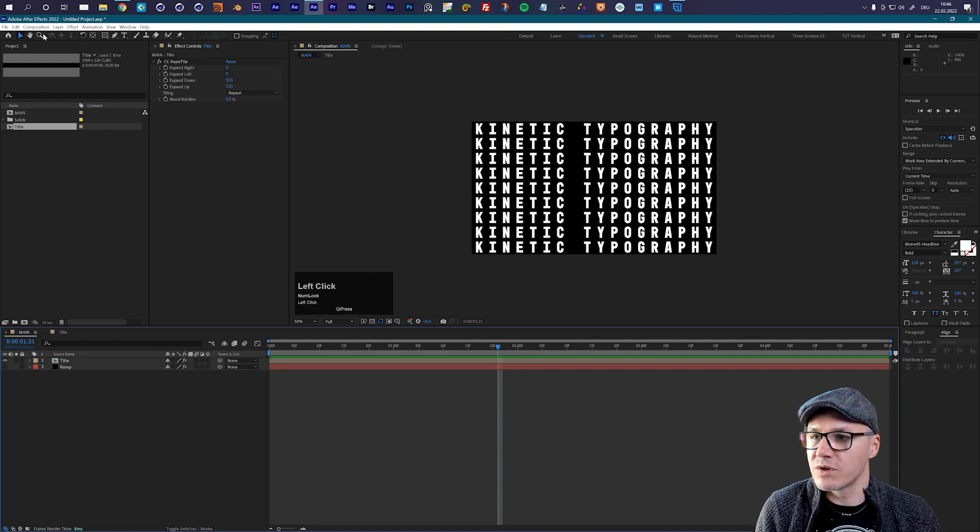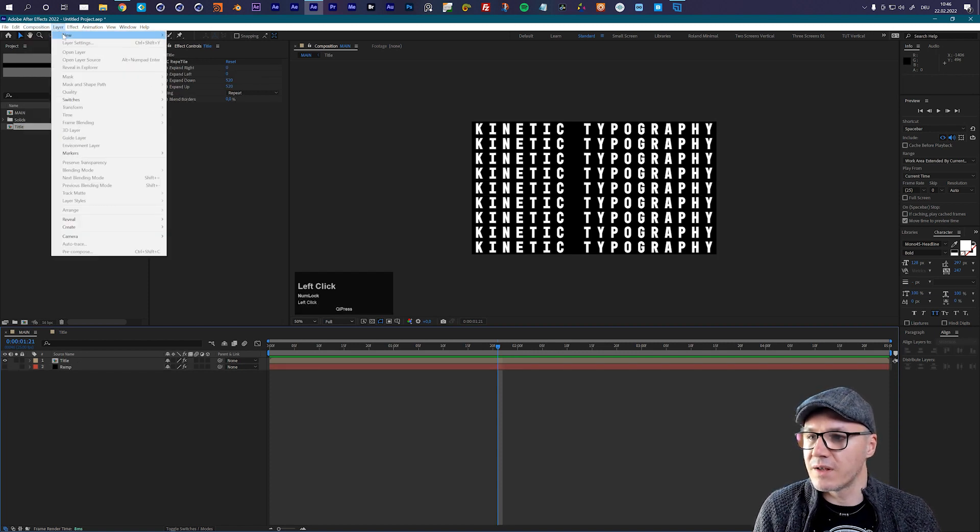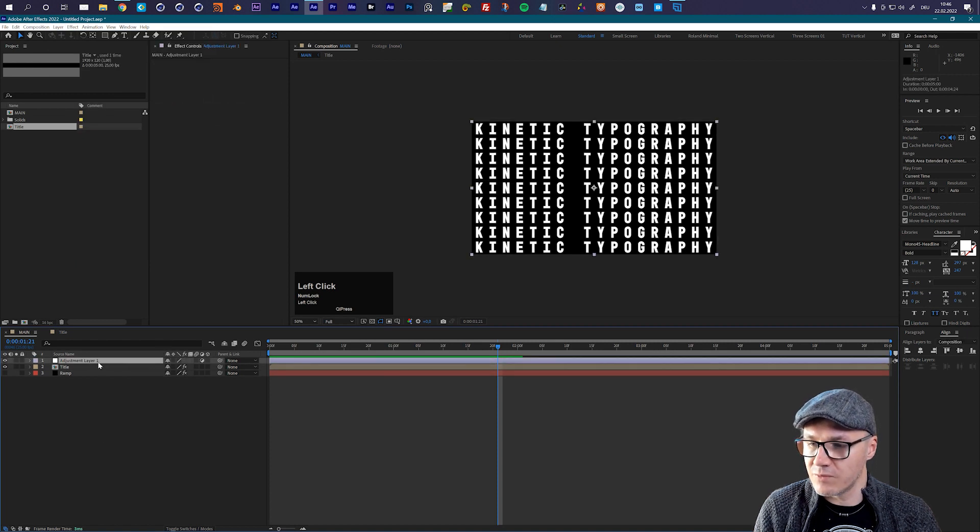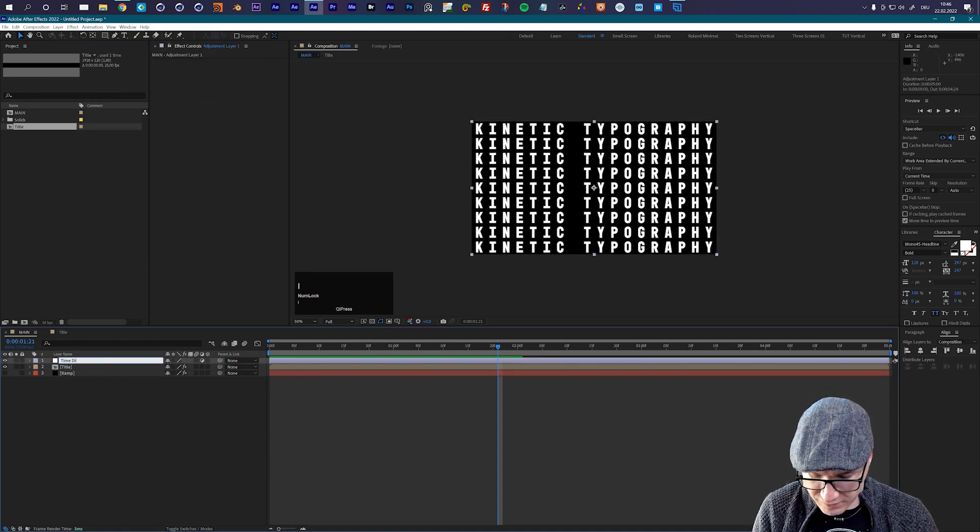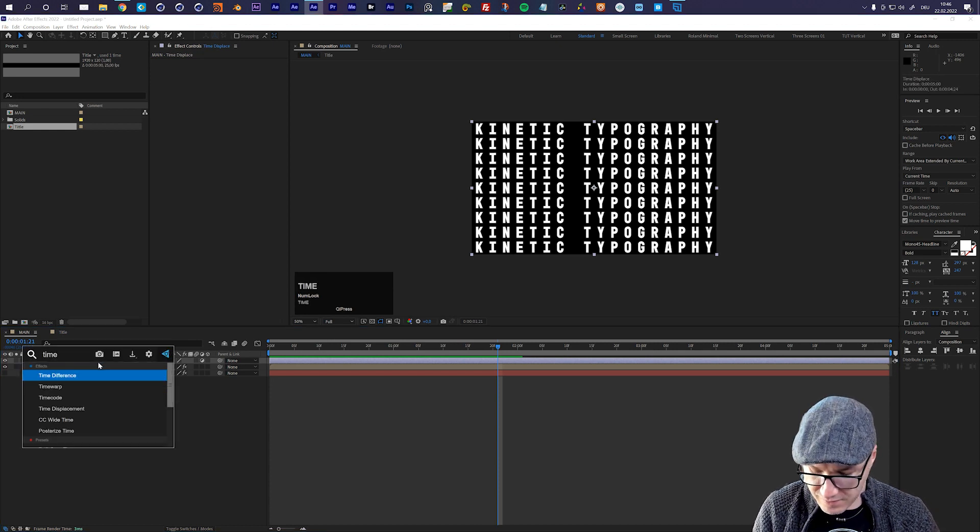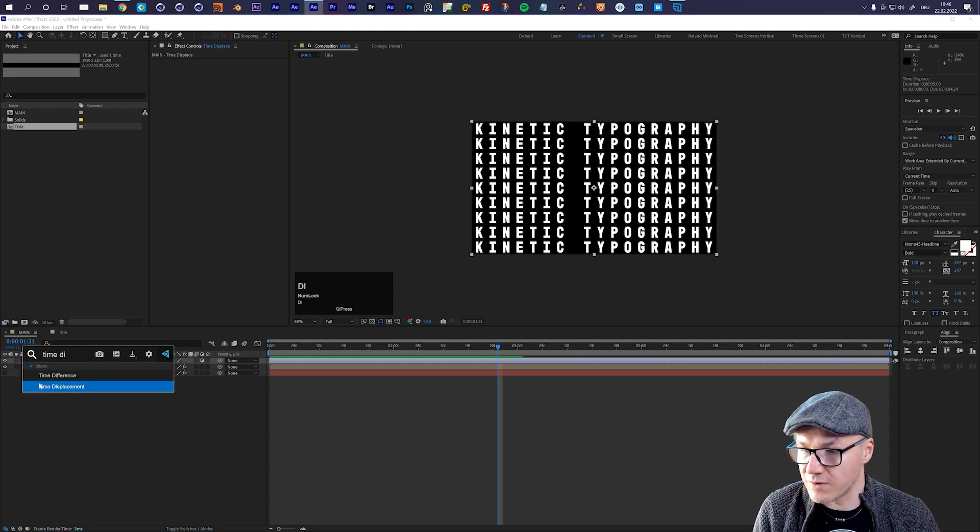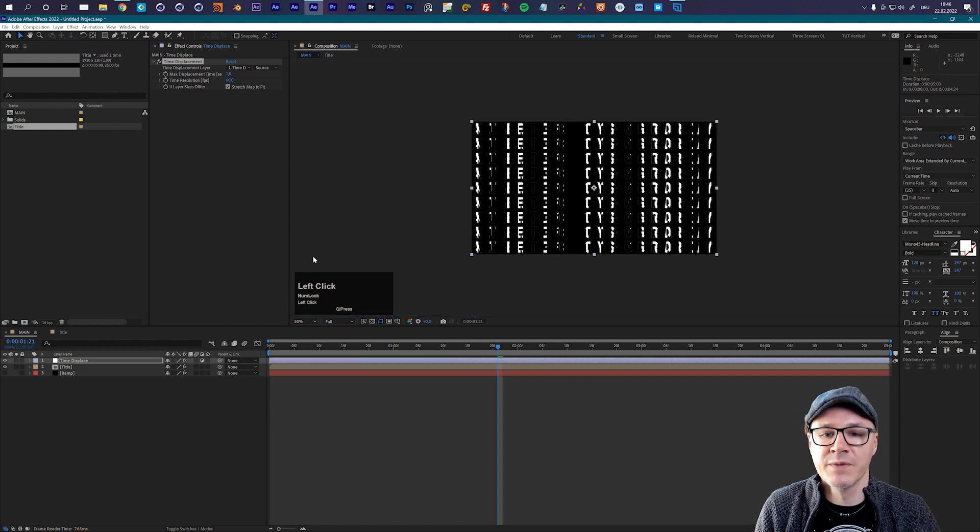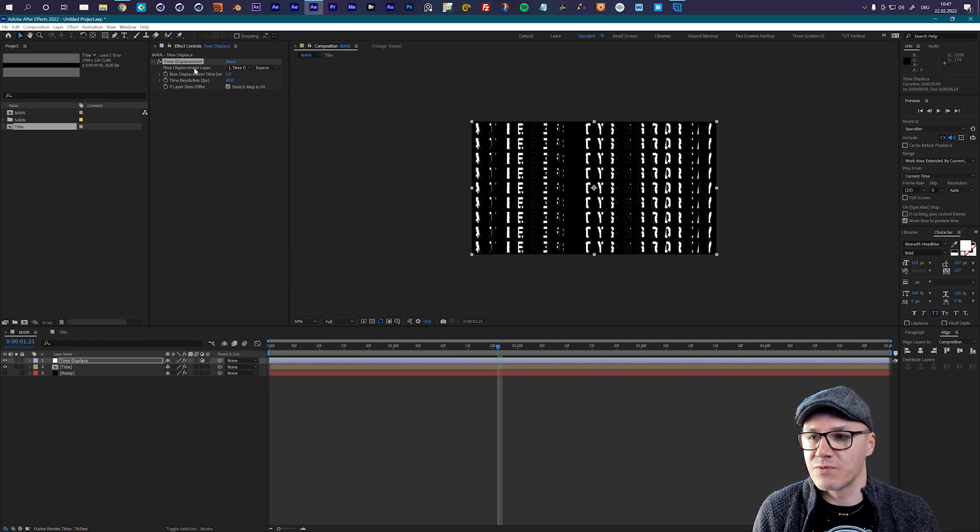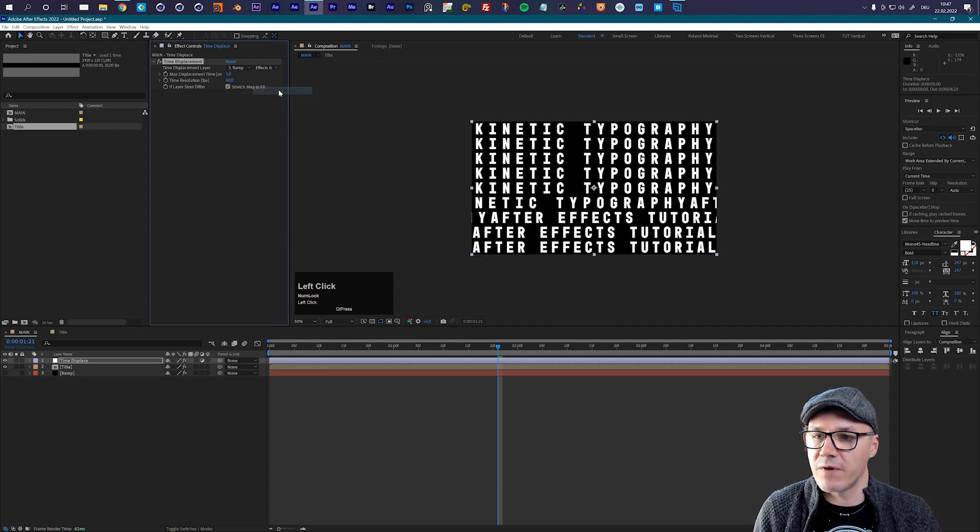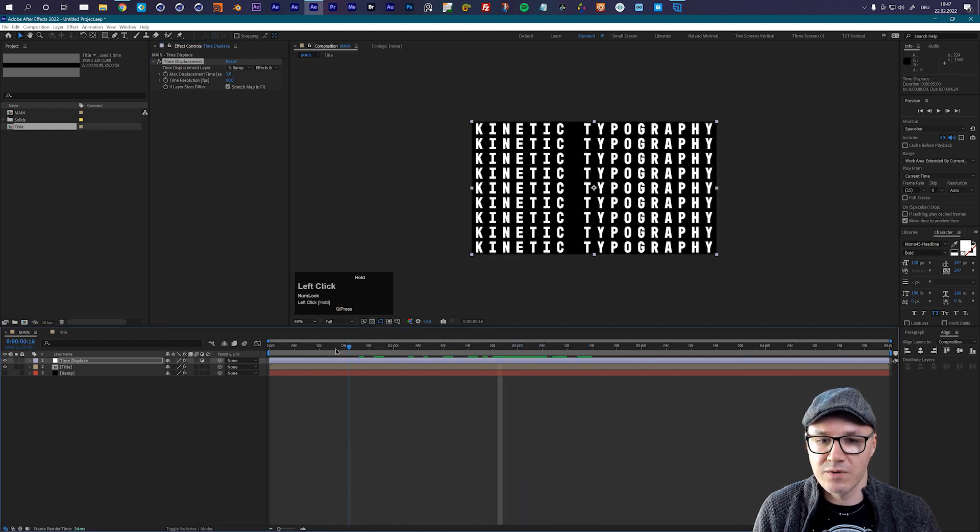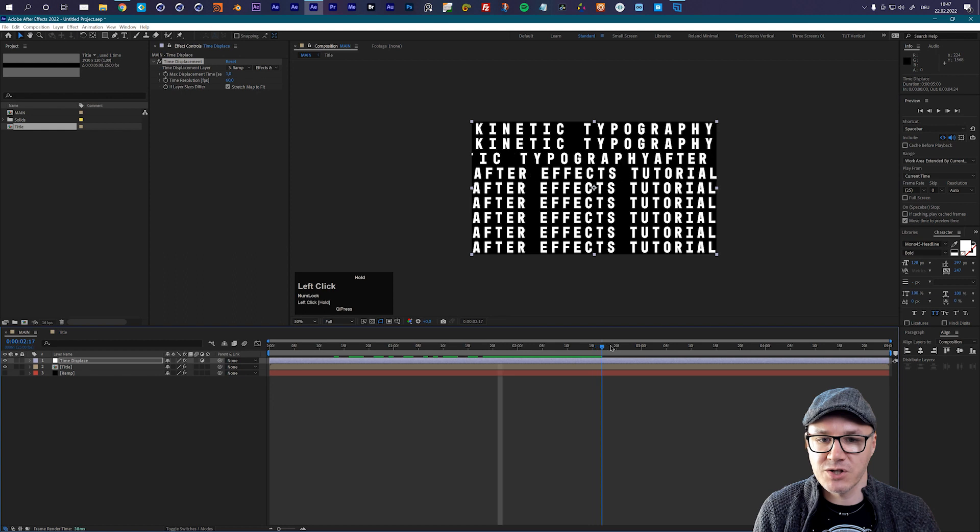And now we will create a new layer and this will be an adjustment layer. And this will be our time displace. So let's call it time displace and let's add the time displacement effect. Here you have it, time displacement. So this time displacement effect is asking for a displacement layer and this will be our ramp. Now we can say we want to take a look at the effects and at the masks. And now you immediately see what this will do. Now this will offset our animation.